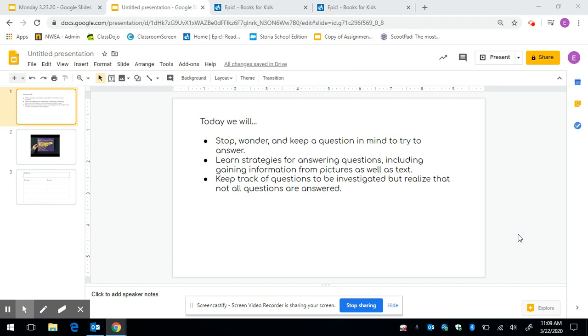So today we're going to continue to ask questions as we read and often the more we learn the more we wonder. Sometimes information is brand new to us so we actually want to know more about that information. Today we're going to mark our text with a post-it and draw and write our questions when they pop into our minds.